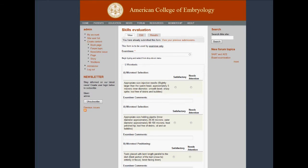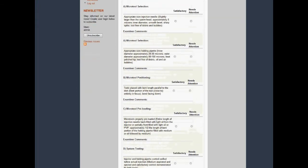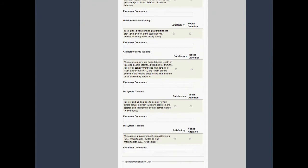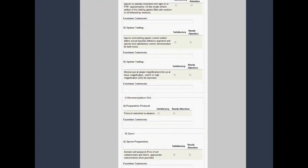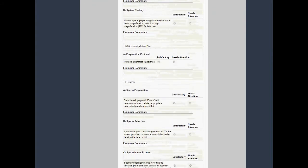The examiner will score your performance using this evaluation checklist, which will be saved into your account.